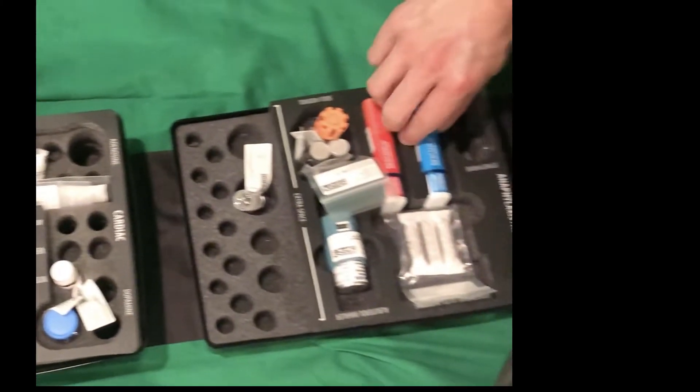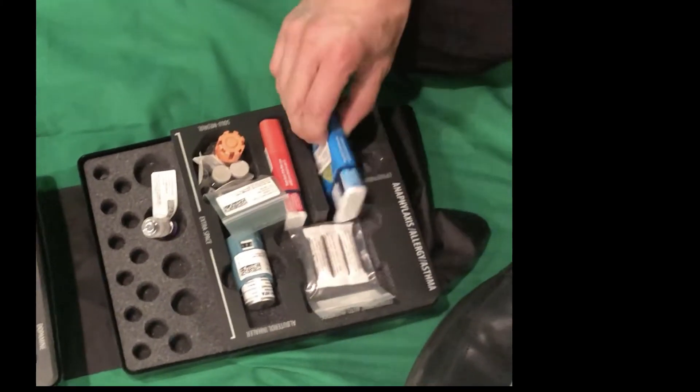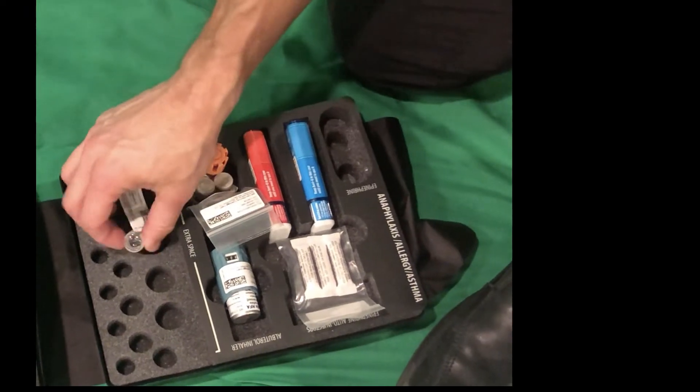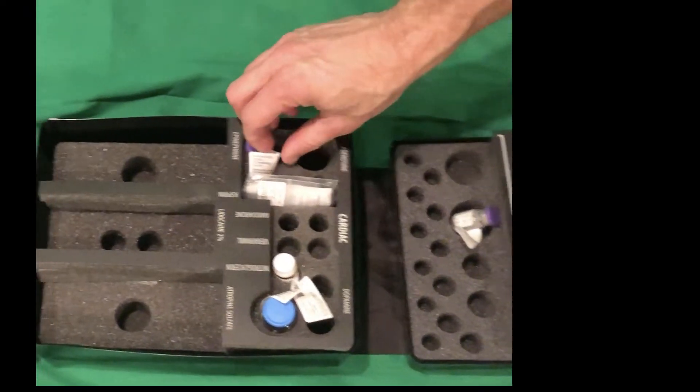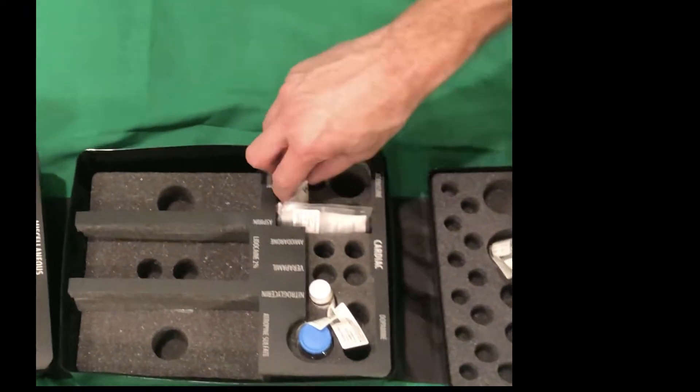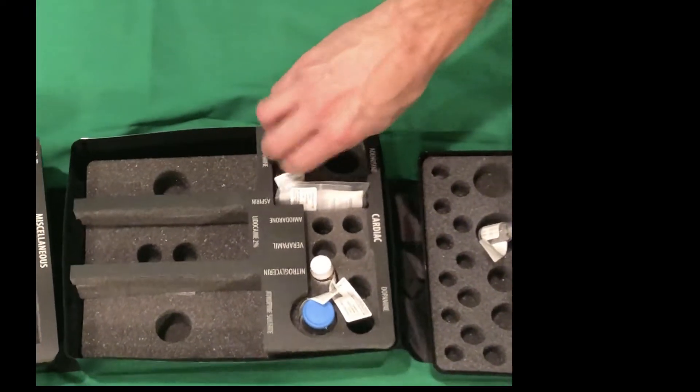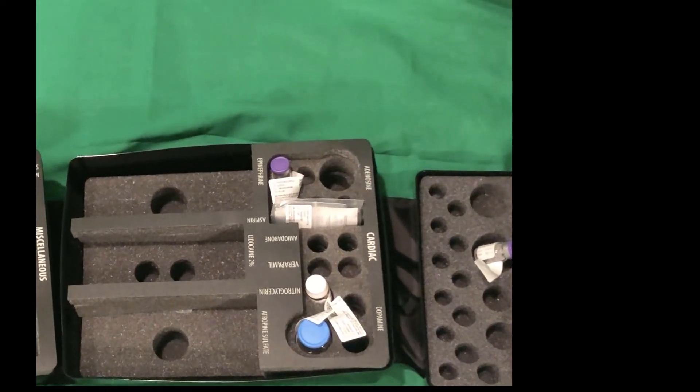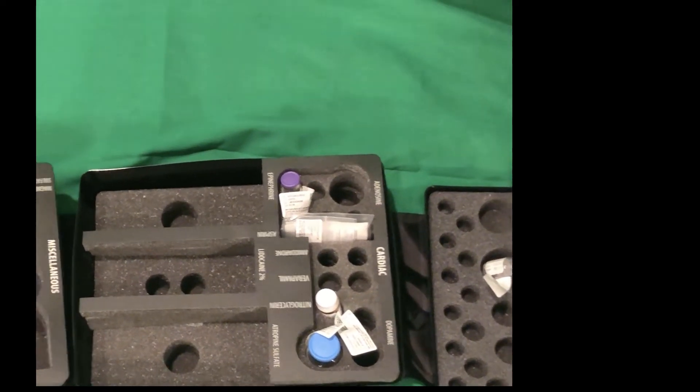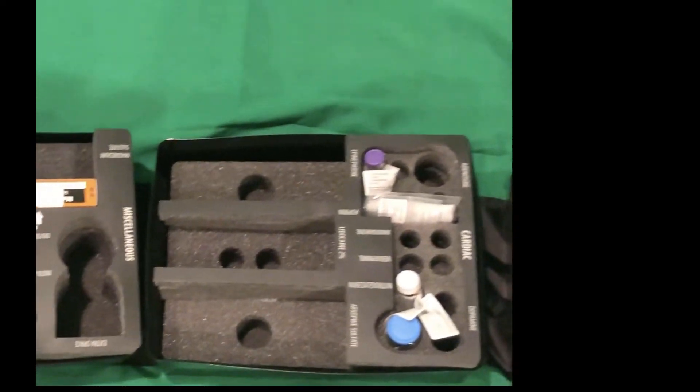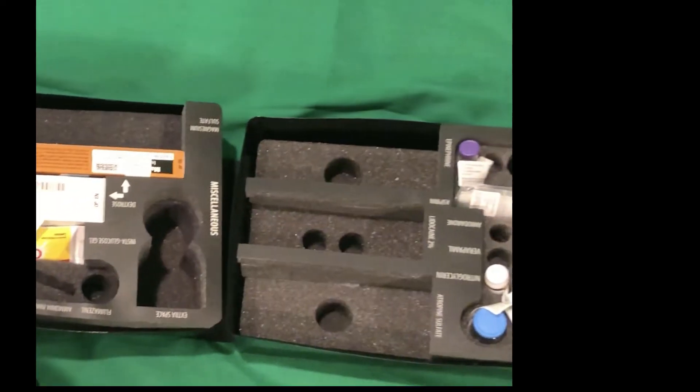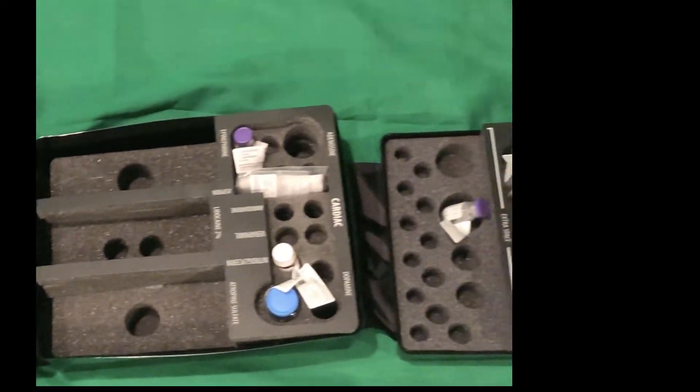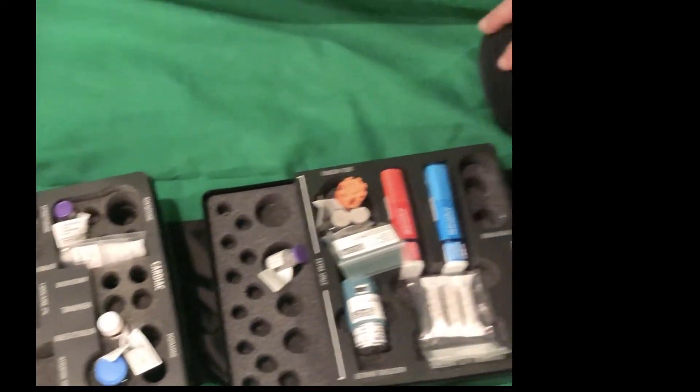Closer towards the front are Epi Auto Injectors, as well as Epinephrine for managing a patient with cardiac arrest. These are the particulars of the Emergency Medication Kit. There's a demo kit that you'll be using for your simulation training.